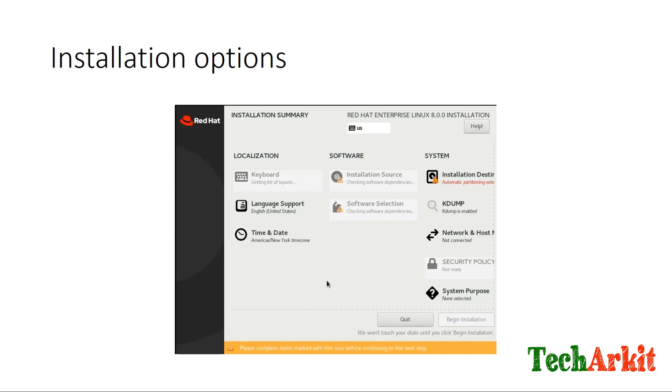The next screen has some new features added, which is called System Purpose. That feature is new in RHEL 8, and the remaining features will be similar, but the package selection will be different.